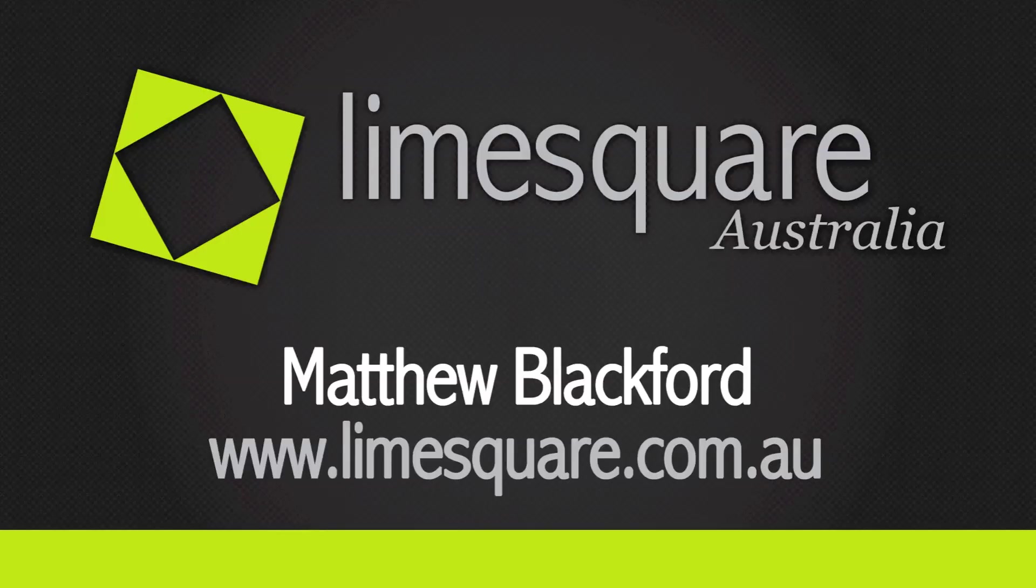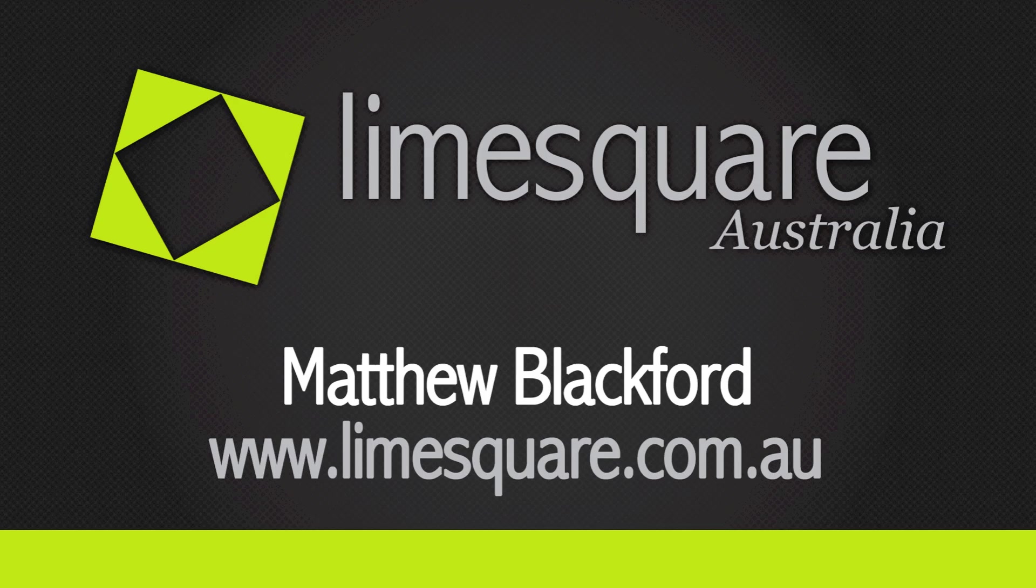Congratulations. You've reached the end of today's tutorial. If you have any questions, you can contact me through our website, www.LimeSquare.com.au. Feel free to suggest ideas for future video tutorials. We really appreciate your feedback and thank you for watching.